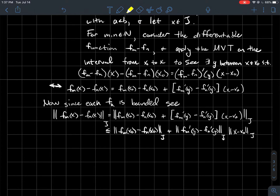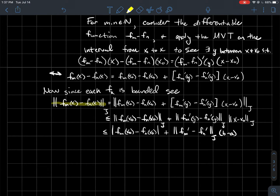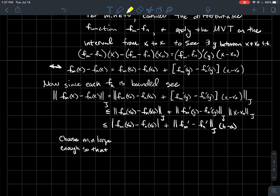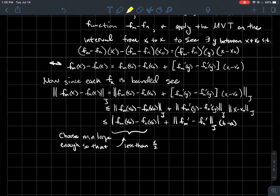The first piece is just a constant, so its uniform norm is simply its absolute value. Then the uniform norm of the derivative term doesn't depend on the input, and since x and x0 are in the interval from a to b, that factor is definitely less than b minus a. Now we make sure m and n are large enough. The first piece uses the hypothesis that fn(x0) converges: we're far enough out that the difference is smaller than epsilon over 2.